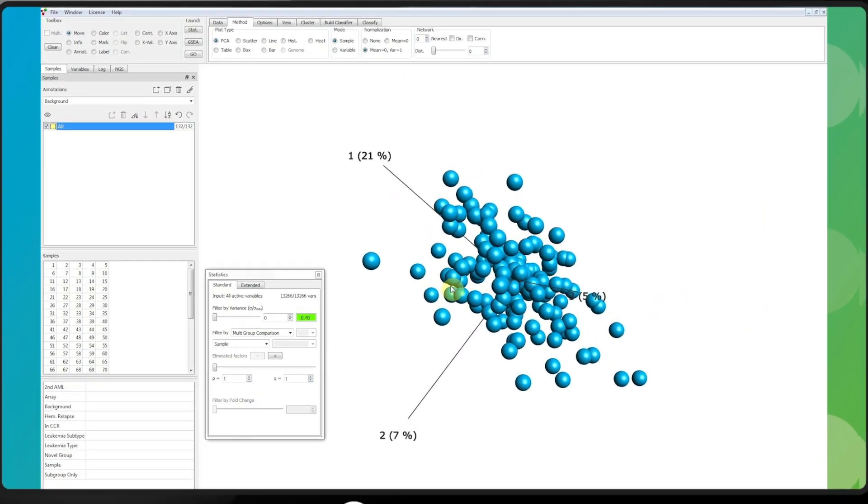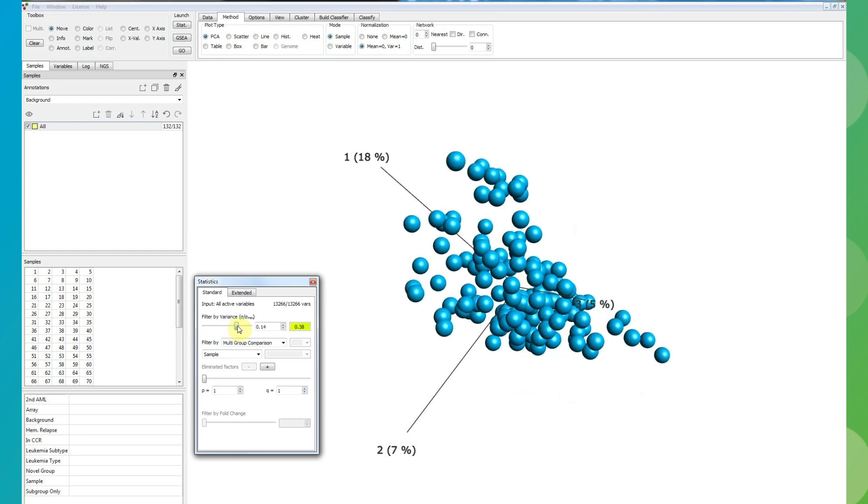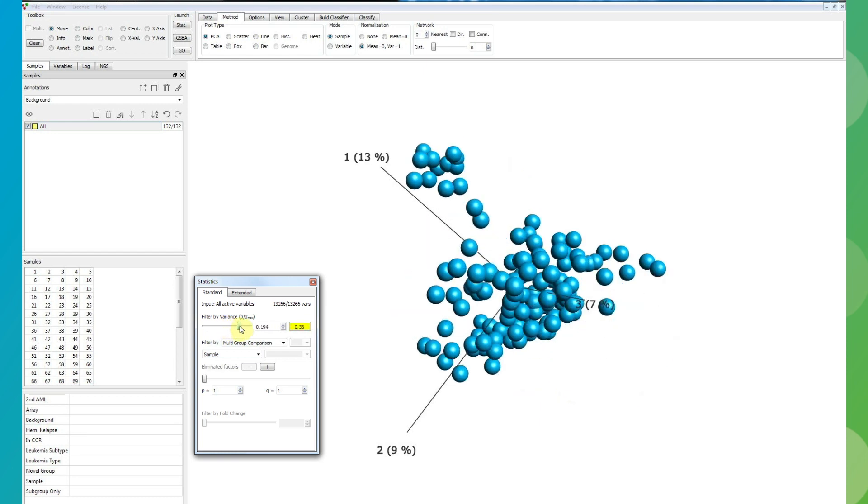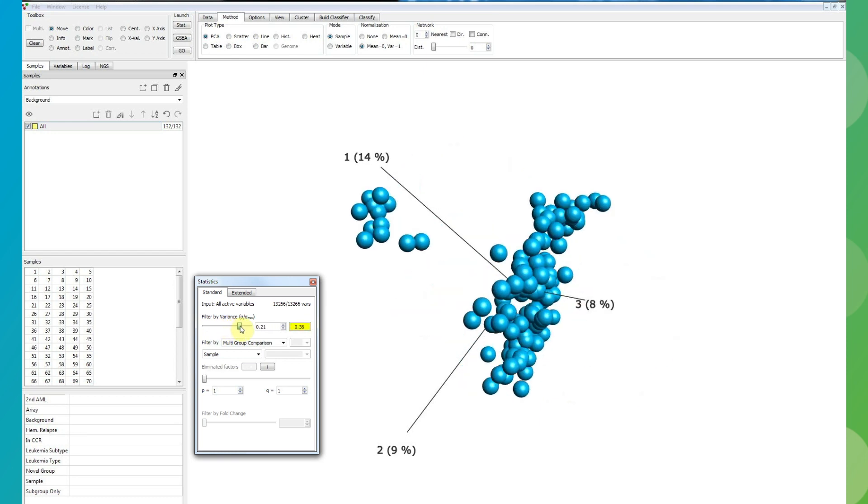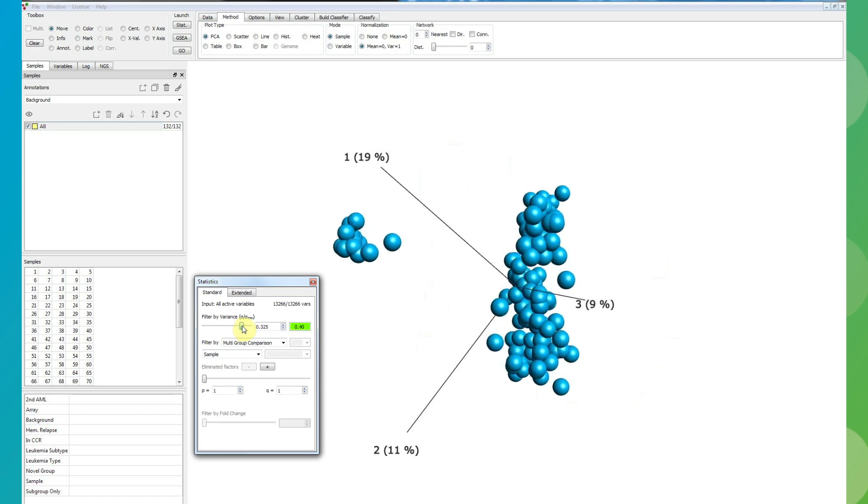ClucorOmics Explorer includes powerful methods to quickly explore large datasets. The fast generation of PCA plots in combination with a projection score metric allows fast discovery of groups and dominating patterns.